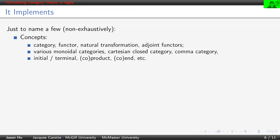Just to name a few things we have in the library, we have the following concepts: category, functor, natural transformations, adjoint functors, various monoidal categories, Cartesian closed categories, comma category, initial and terminal objects, products and coproducts, ends and coends, etc.